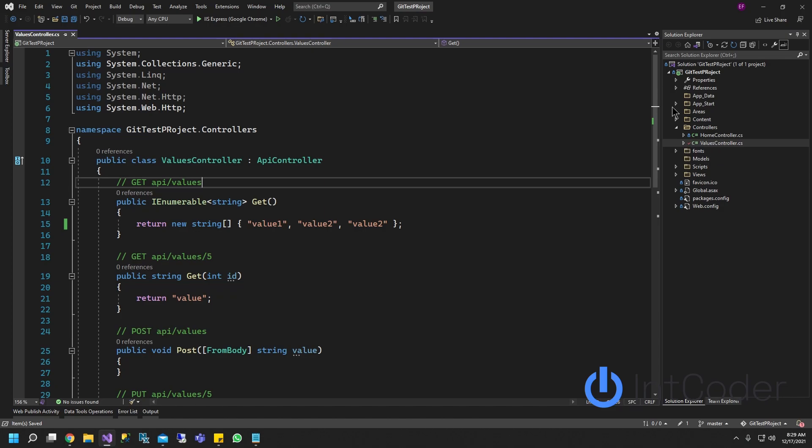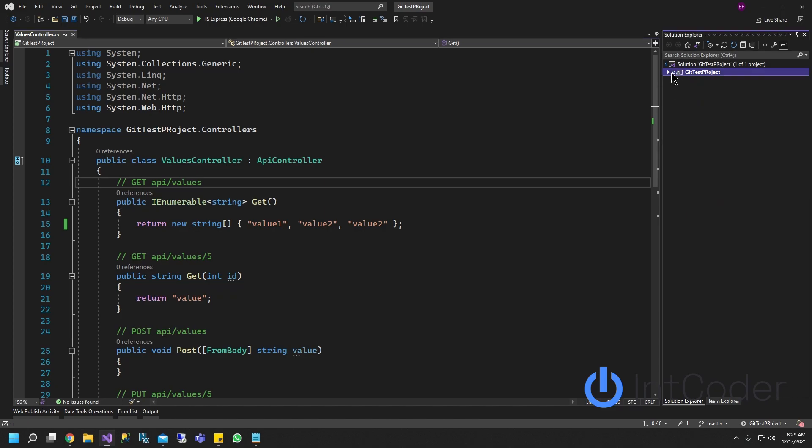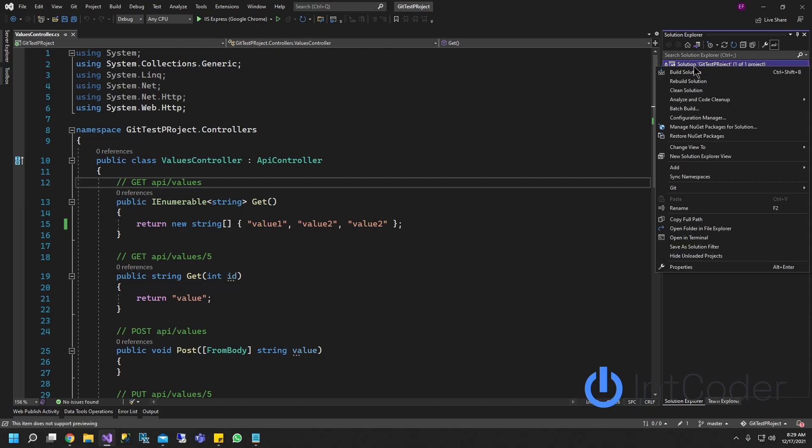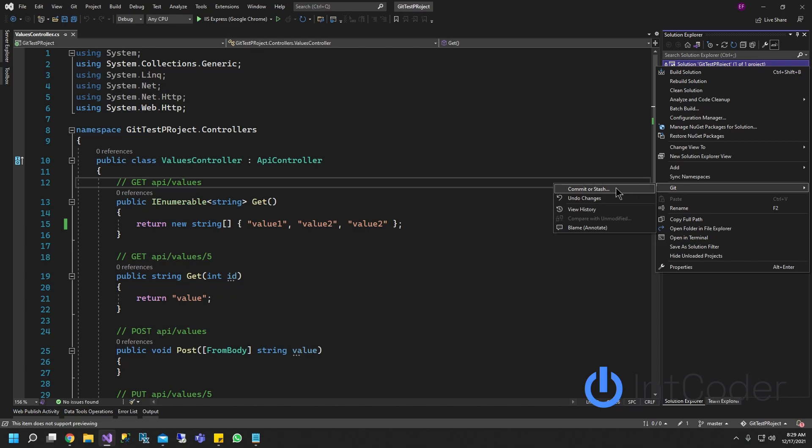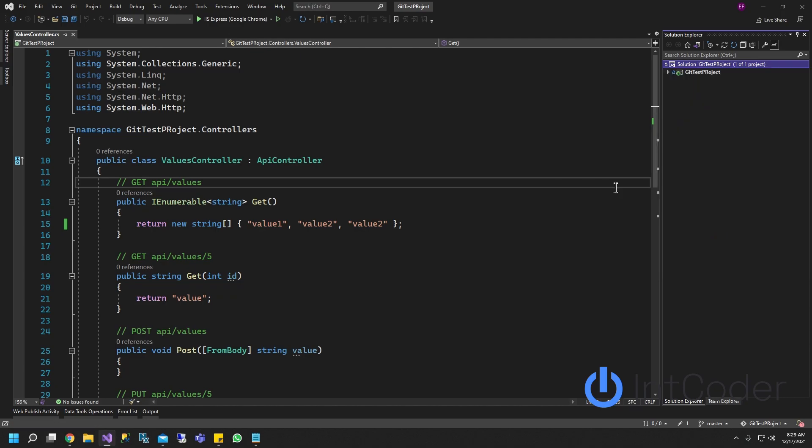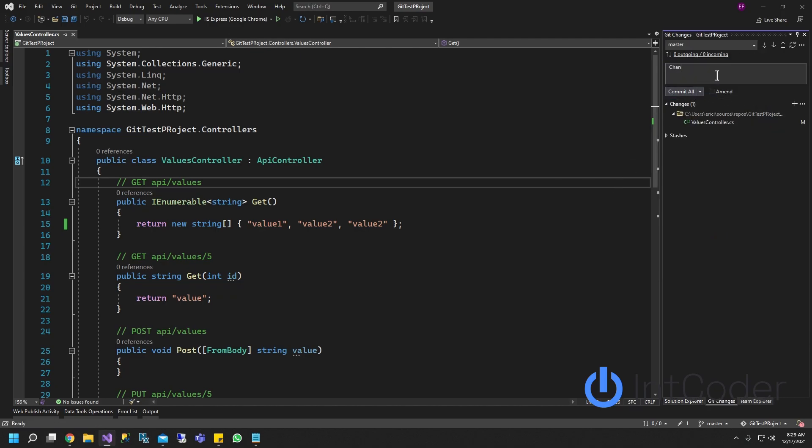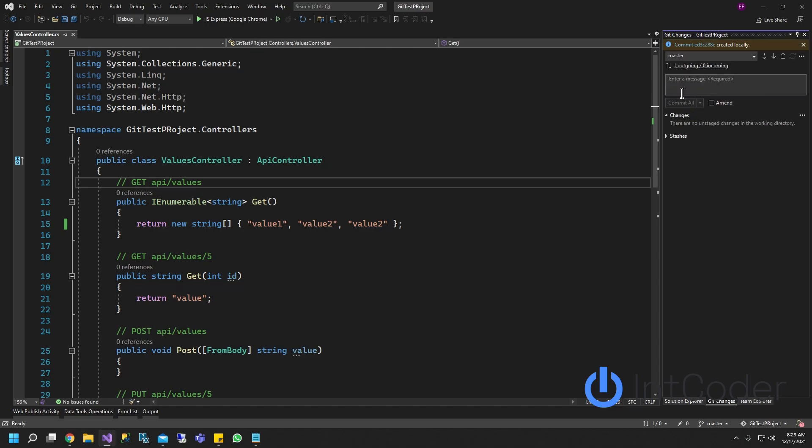In order to push a change to GitHub, all you got to do is right-click on your project, go to git, and go to commit or stash. Let's add a comment. Change to our values controller.